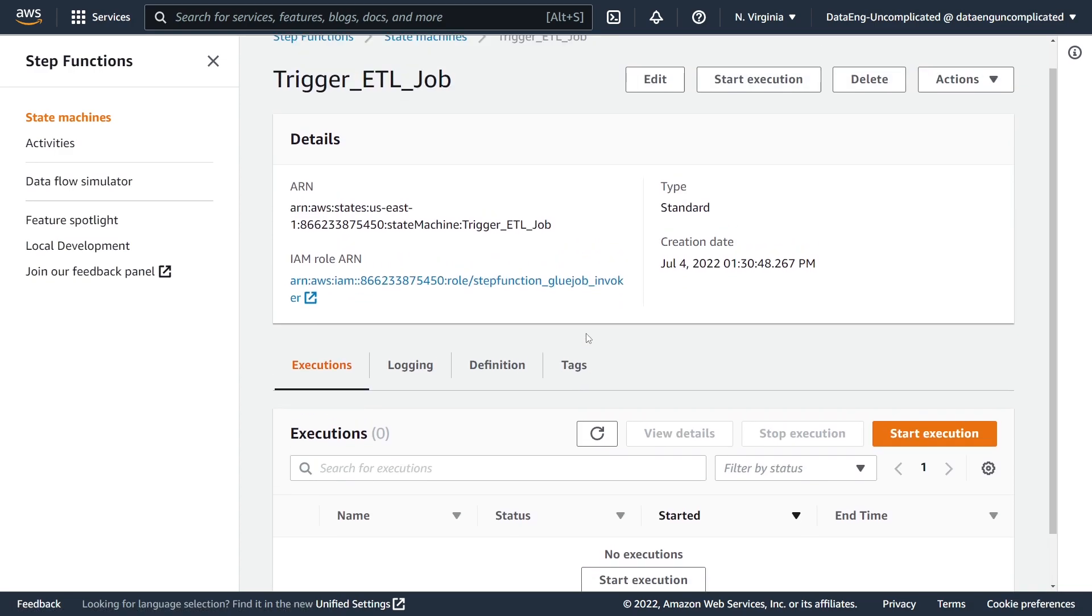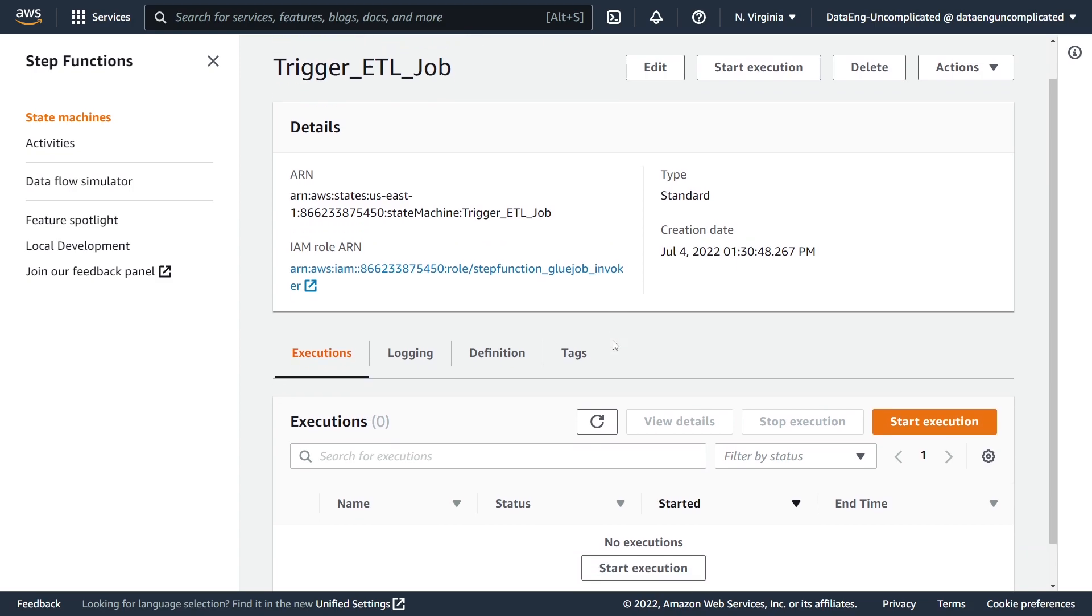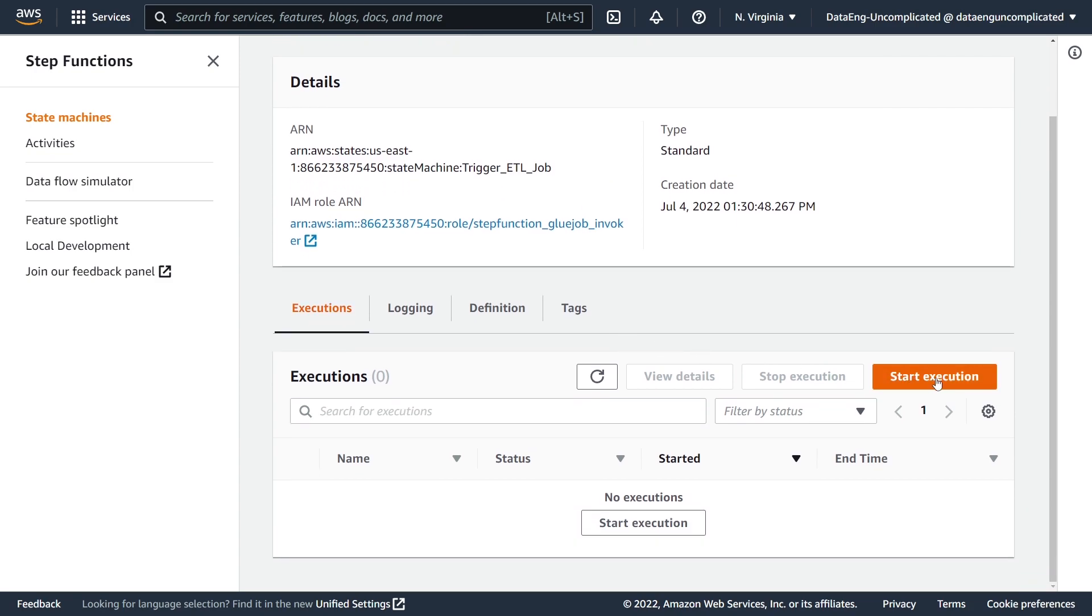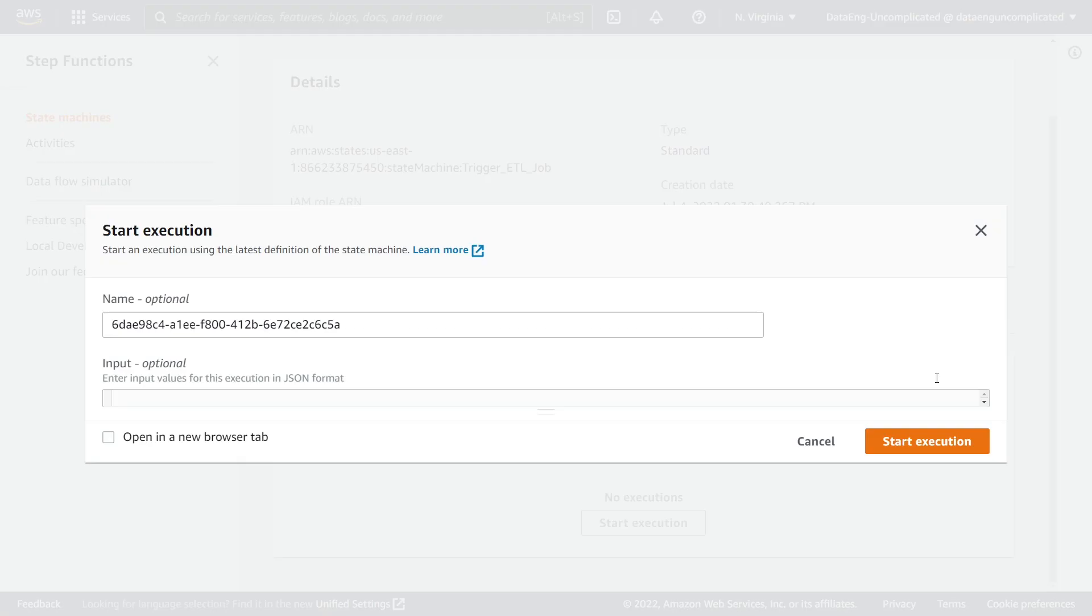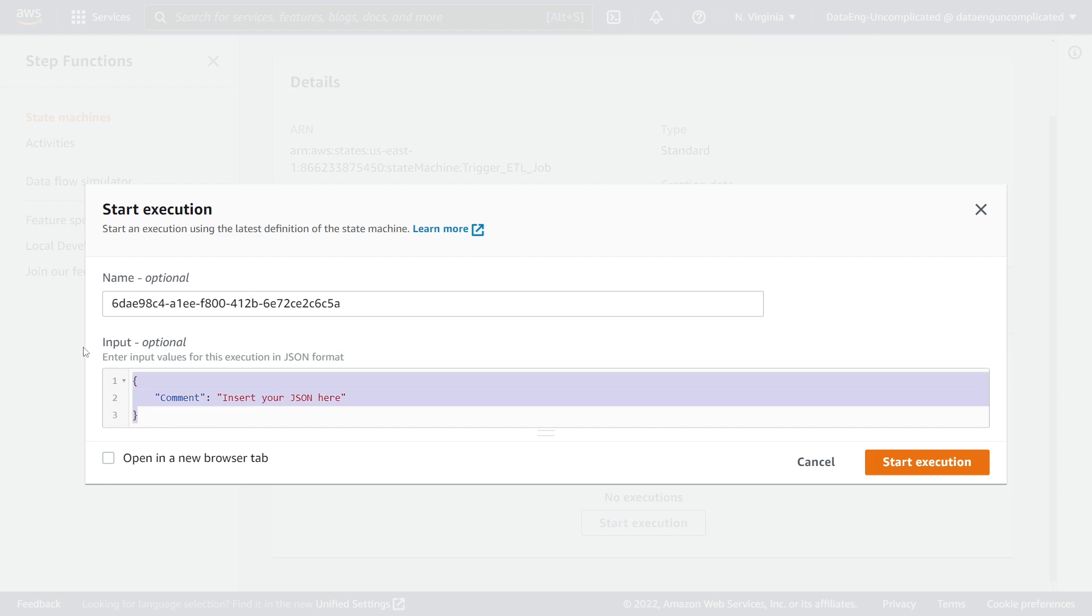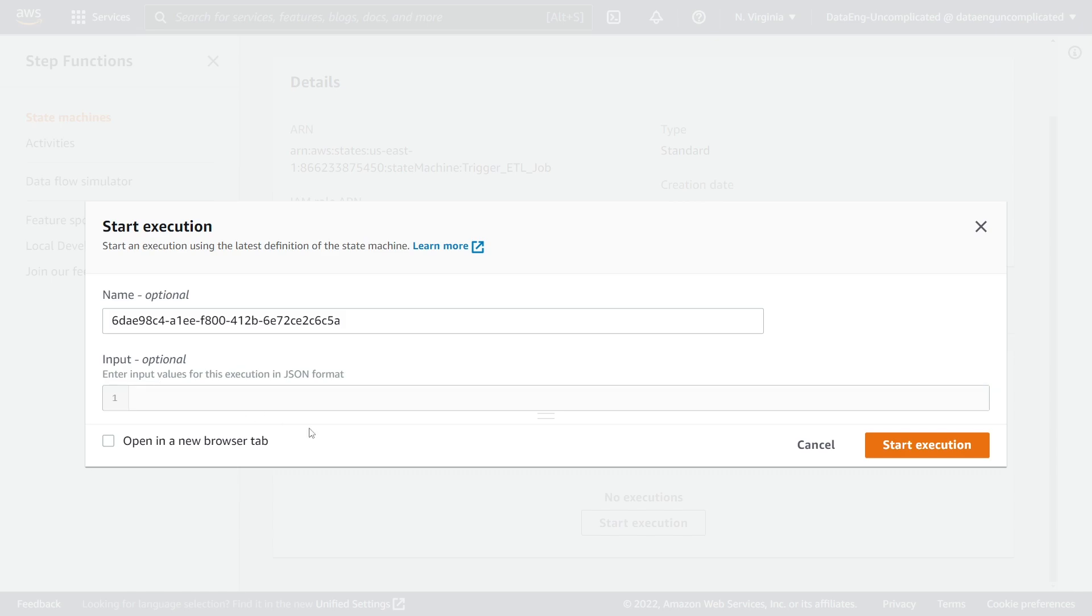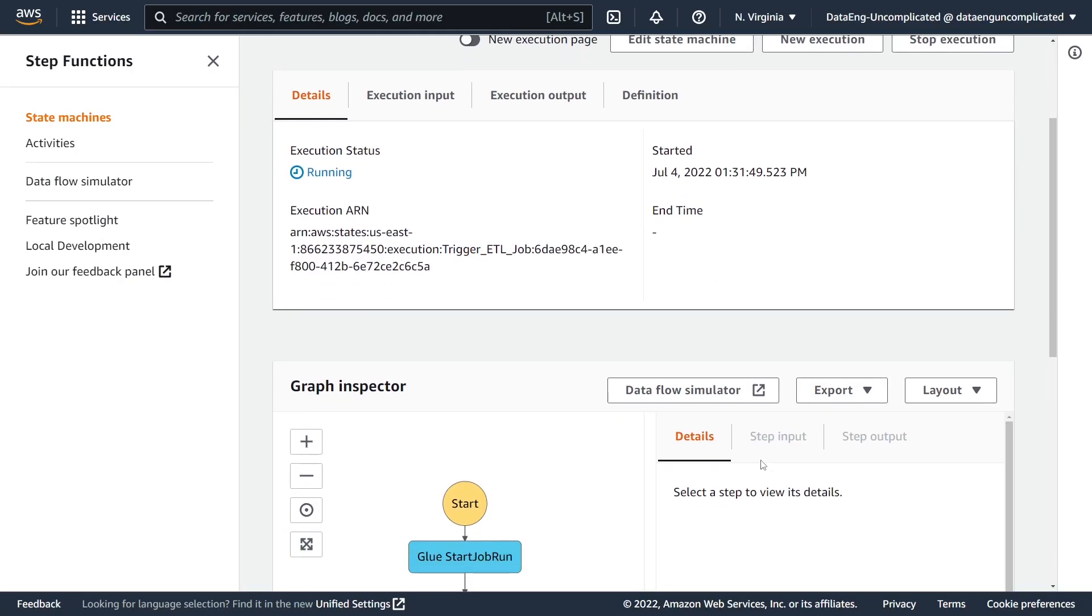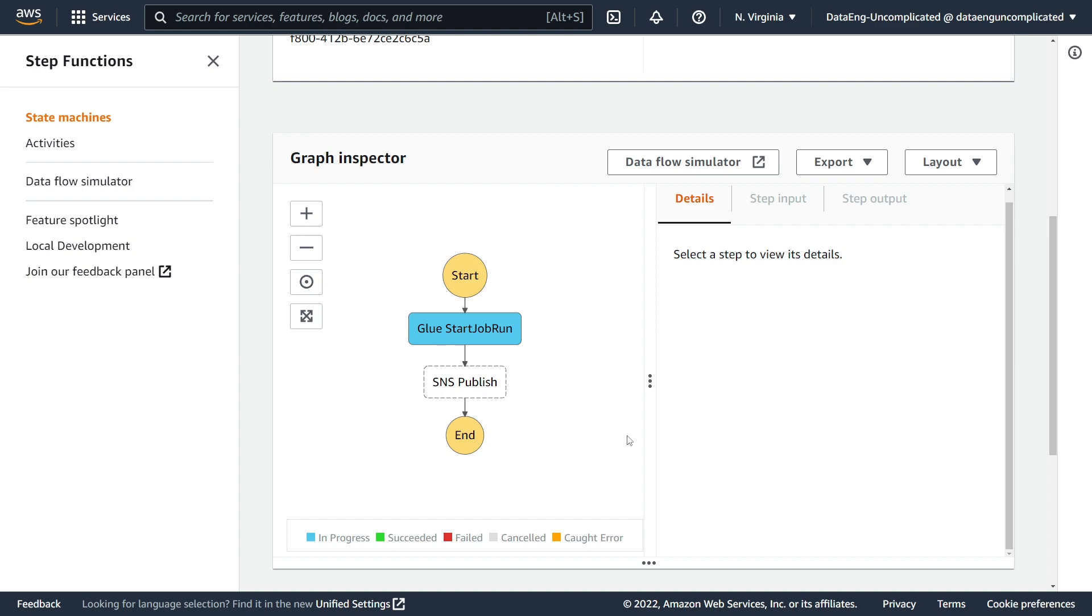So now that my state machine has been created, let's just give this a run to make sure it works. I'm going to hit the Start Execution button. Now you see this optional input parameter box—this box is very important if you want to pass parameters to your Glue job and make it more dynamic. However, in my case it's very simple ETL where there's no input parameters, so we can either leave this with the default statement or remove it and then just give it a run. Great, so now that our Glue job is running we're just going to wait for it to complete.